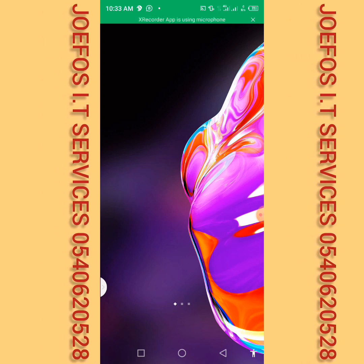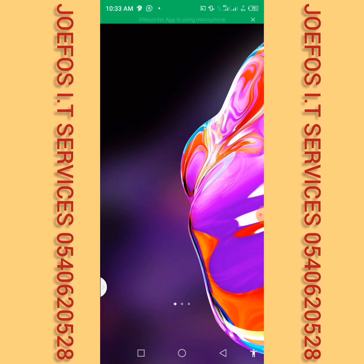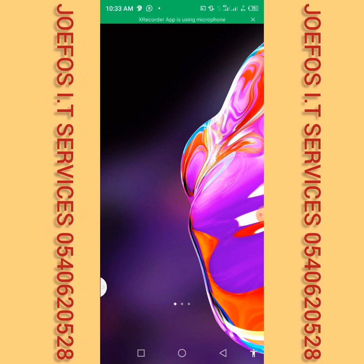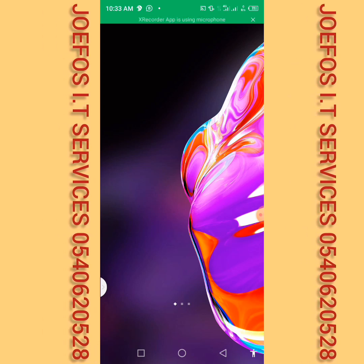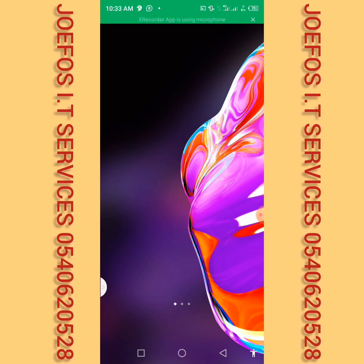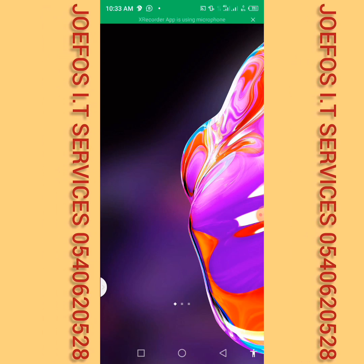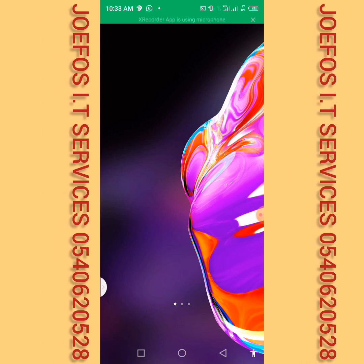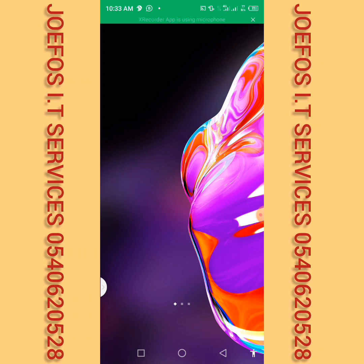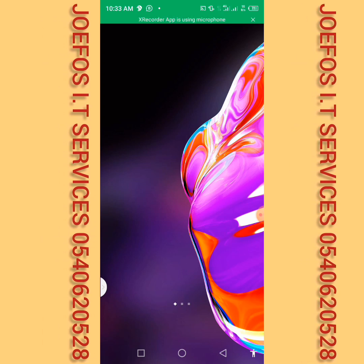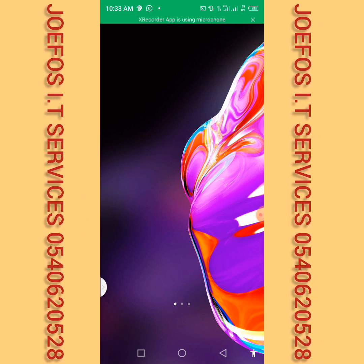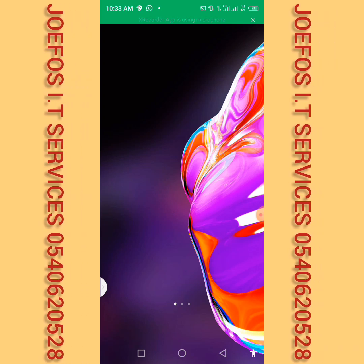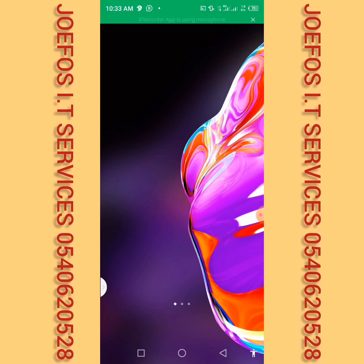Let's say a birthday flyer like this — if you want to design one for somebody, it's not less than 50 cedis. So if you design that for 10 people in a day, look at the amount of money you are making from the birthday flyer alone.